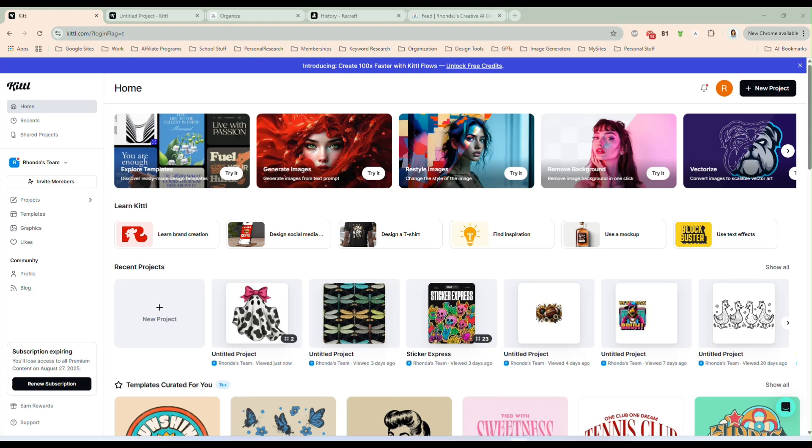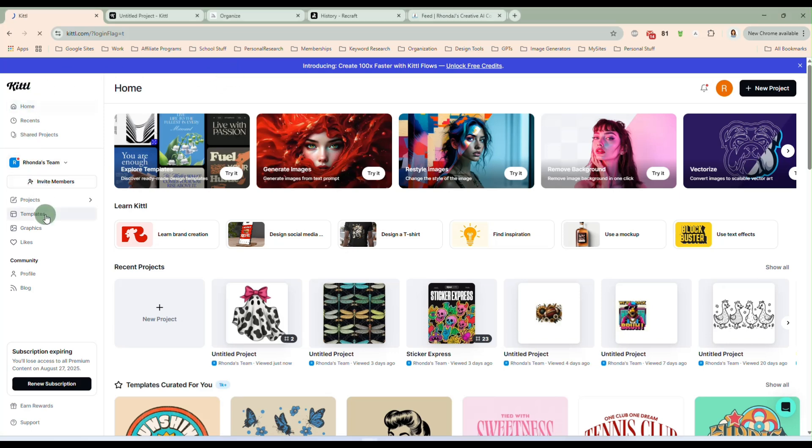Hi everybody, it's Rhonda. In this video, I want to talk to you a little bit about Kittle's latest feature. They've released the Kittle Flow. And right here, I'm on the Kittle homepage. And they have a ton of templates that you can use with Kittle Flow.